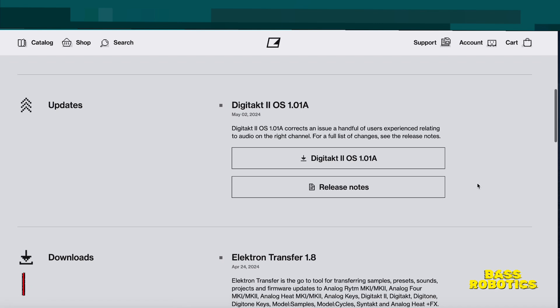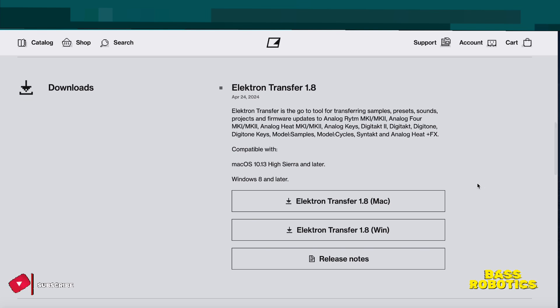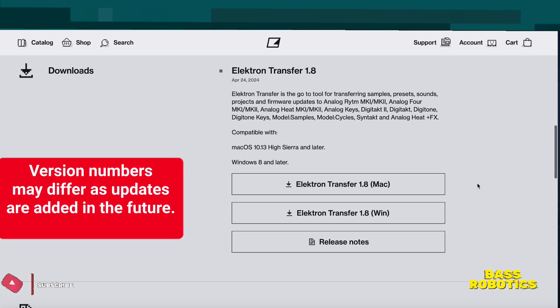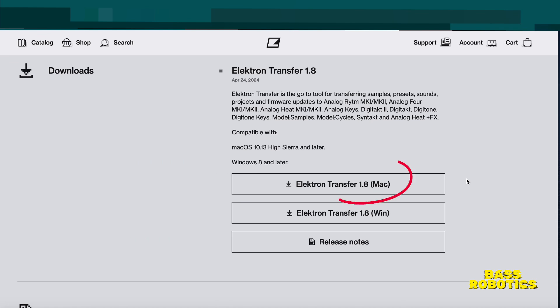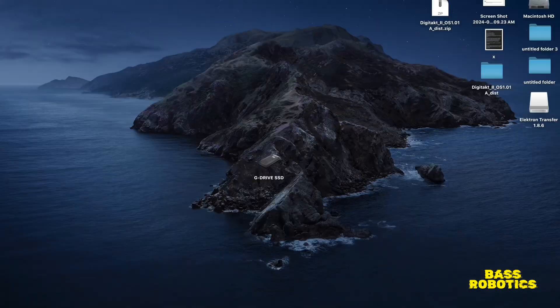And the third tab is going to be the transfer app download, Transfer version 1.8 and below. You'll see the platform, whatever platform you're using, whether you're using Mac or PC. I happen to be using a Mac so I'm going to select that. I'm not going to download it because I've already done it, just for purposes of this video.